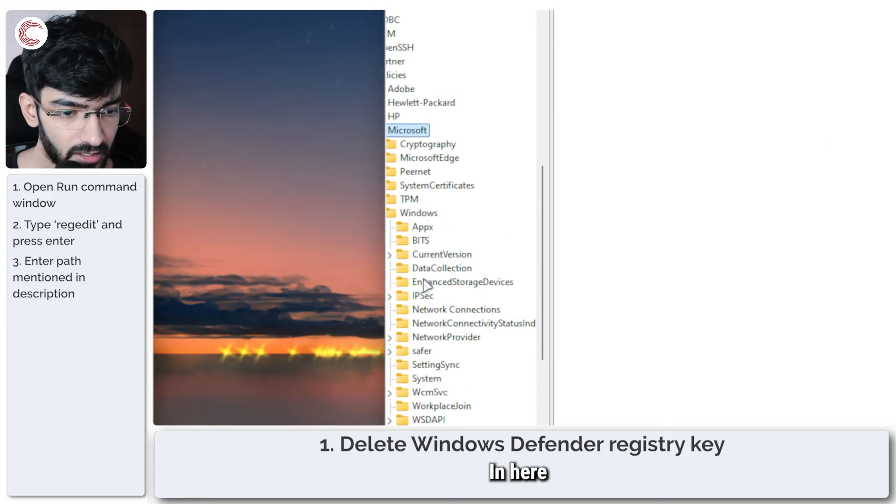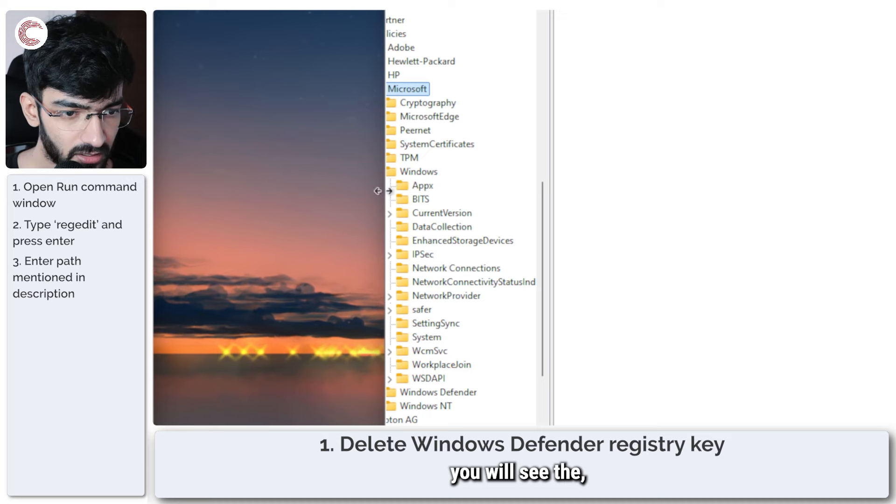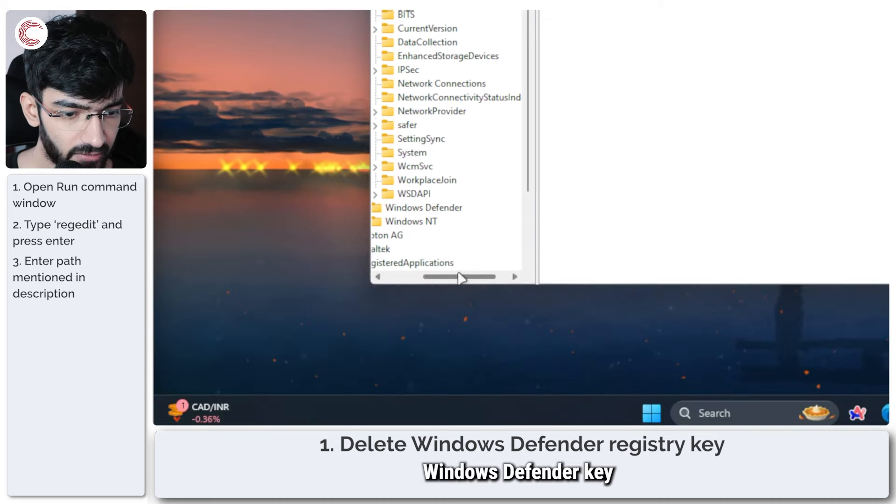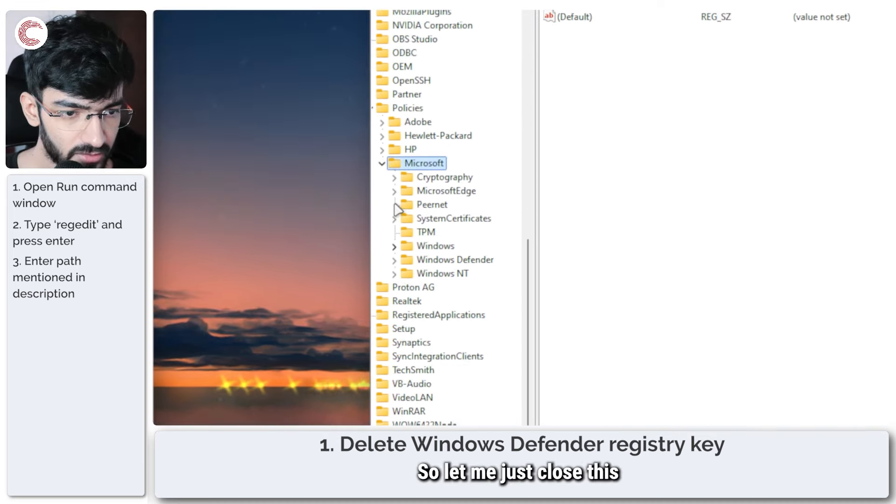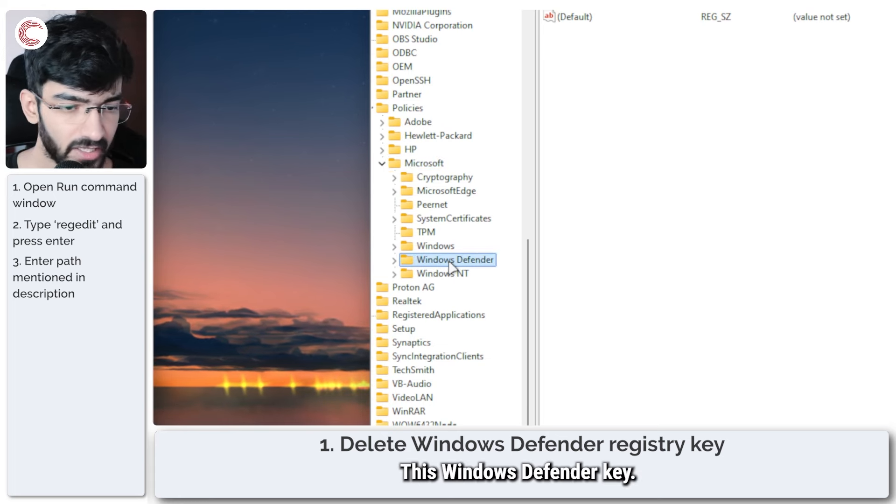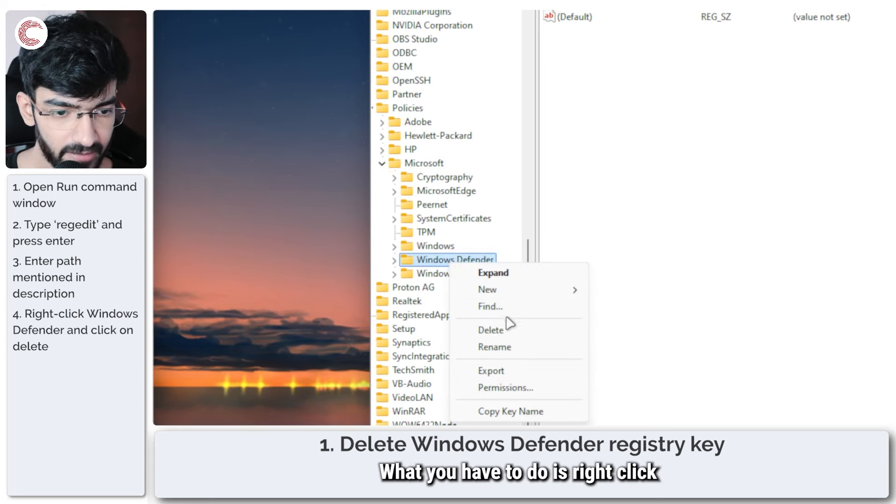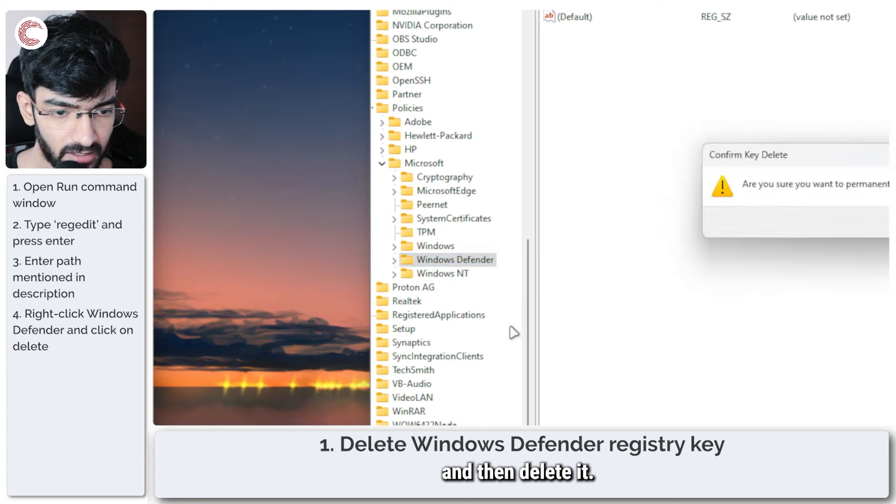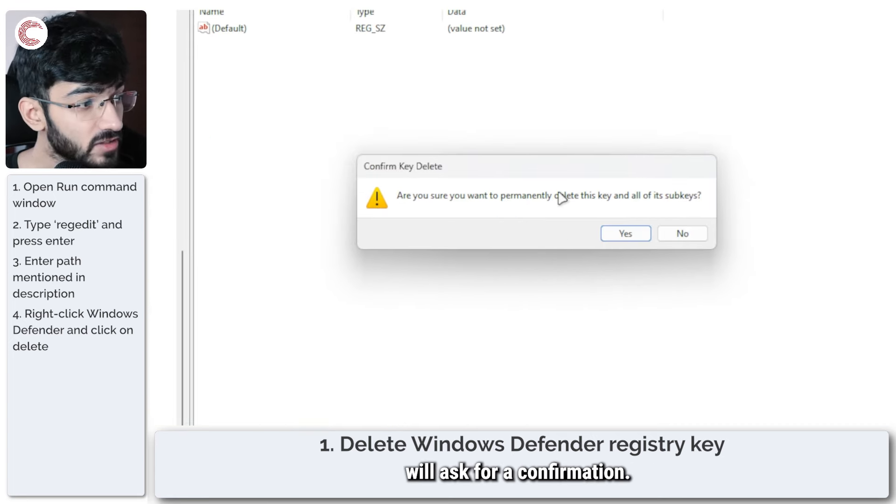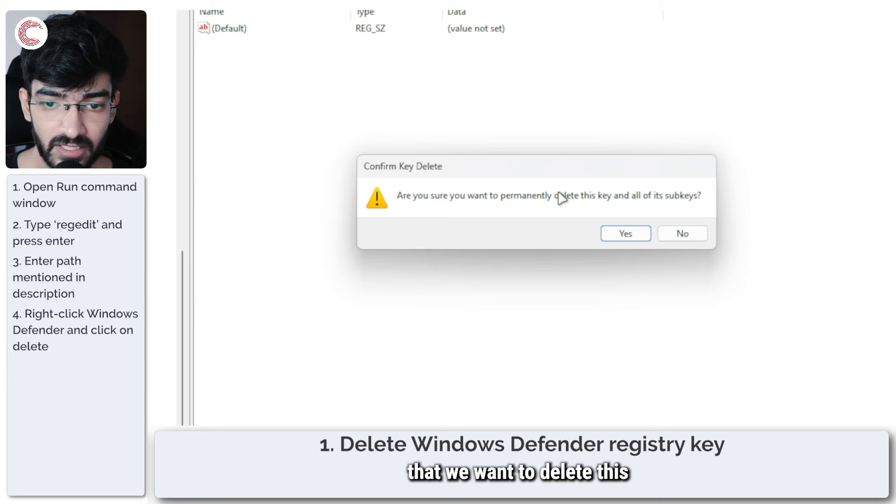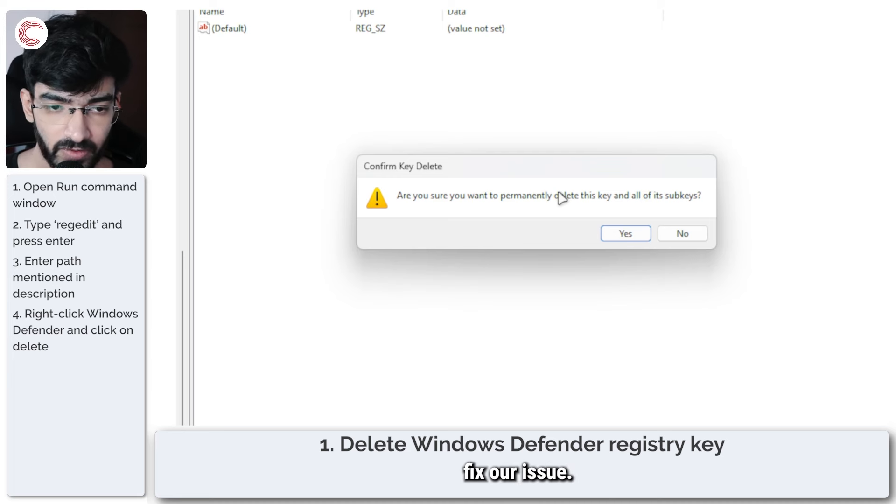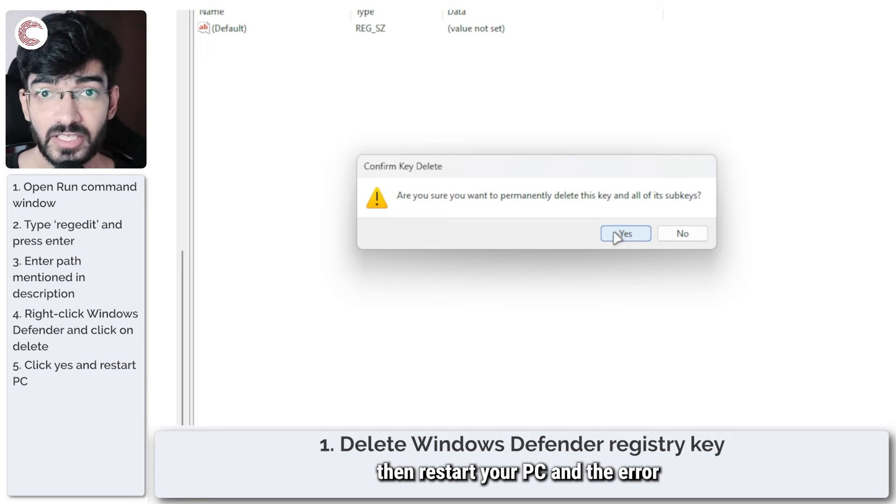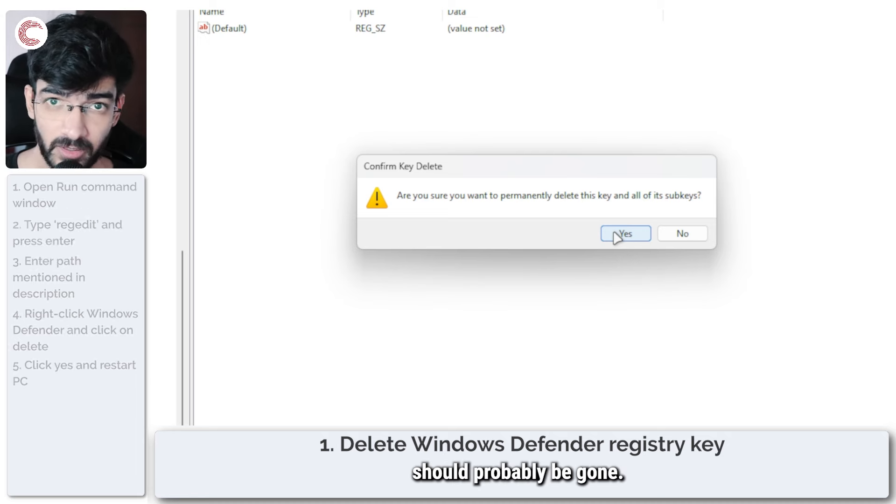In here you will see the Windows Defender key that we are looking for. This Windows Defender key, what you have to do is right click and then delete it. Windows will ask for a confirmation. We are sure that we want to delete this because this is what is going to help fix our issue. Go ahead and click yes, then restart your PC and the error should probably be gone.